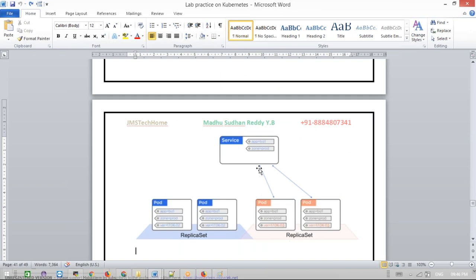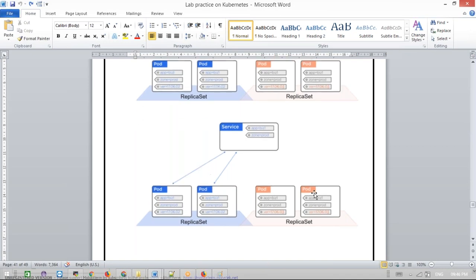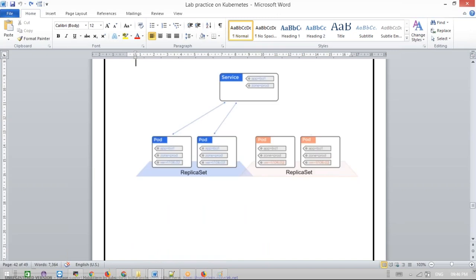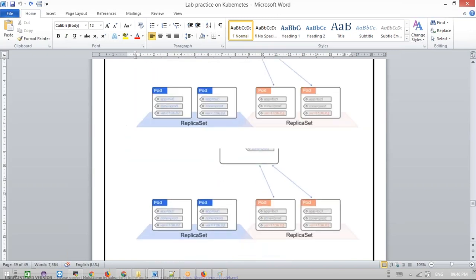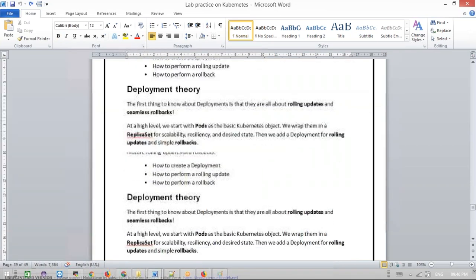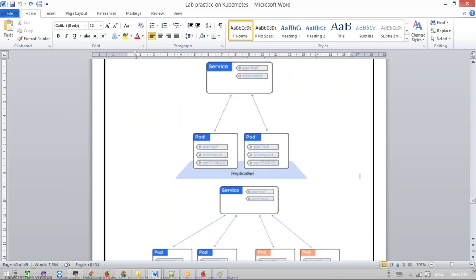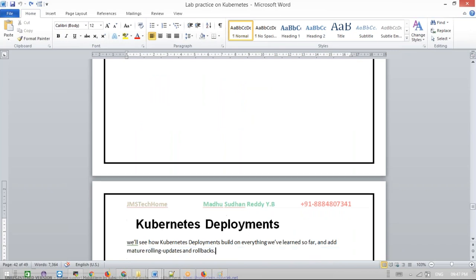If something goes wrong with the new version, the service will directly point to the old version and get the response from it. That is the meaning of blue-green deployment. Blue-green deployment means both versions are up and running. If something goes wrong in the new version, it will immediately switch to the old version. That is the meaning of blue-green deployment.